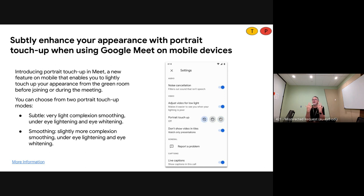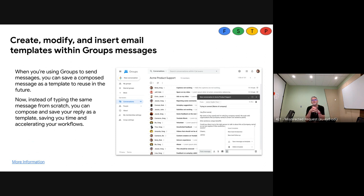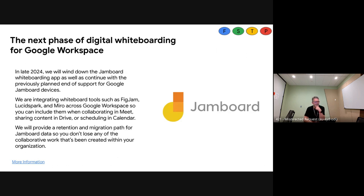We've also added a portrait touch-up feature to Google Meet on mobile. In the settings there's a button called 'portrait touch up' that can smooth your picture, improve your complexion, and fix lighting under your eyes — automatically making you look your best. You can turn it off if you don't want it. On another note, Gmail's template creator — the ability to save and reuse emails — is now also coming to Google Groups, so you can use templates to send messages through the Groups interface as well.